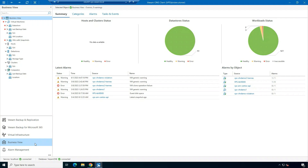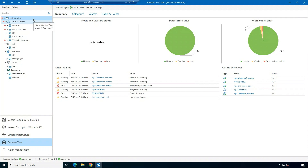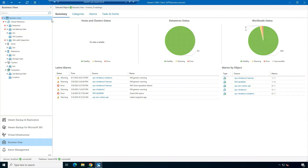This is VeeamOne Business View. As you can see, there are already predefined categories and groups that have been configured in my environment. If I right click on Business View settings, I can import settings into Business View from external sources. So if you're using vCenter server tags and System Center Virtual Machine Manager tags already, you can easily import them into VeeamOne Business View.